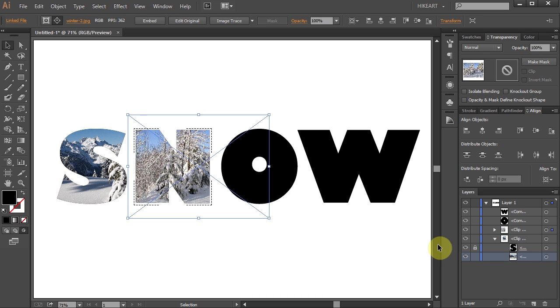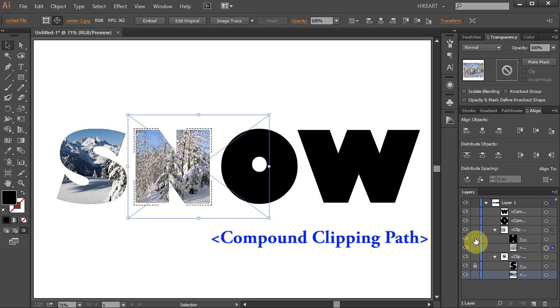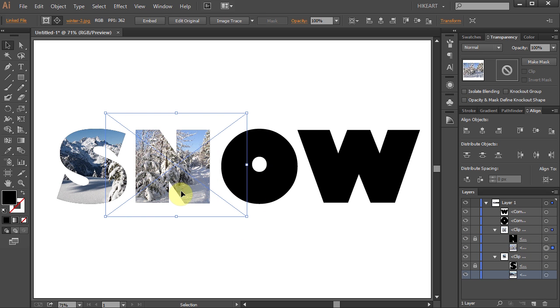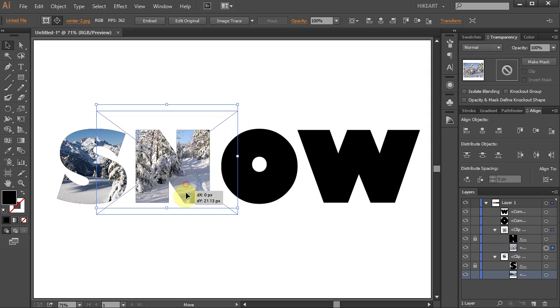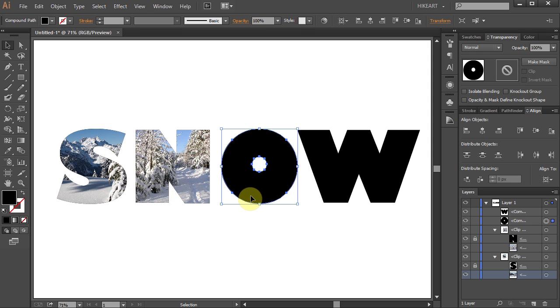Now open the sub layers of this group and lock the letter N shape layer. Then reposition it. And do the same with the other letters.